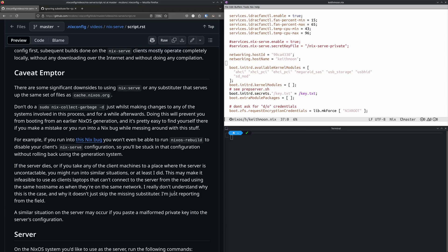Caveat emptor. The first thing to know: leave yourself a NixOS generation that doesn't have nix-serve in it. Don't delete that old generation until you've worked all the bugs out. It's pretty easy to get yourself in a place where the way you've configured nix-serve will prevent you from doing a nixos-rebuild on either the server or the client. In those cases, it's necessary to manually activate an older generation that wasn't using nix-serve.